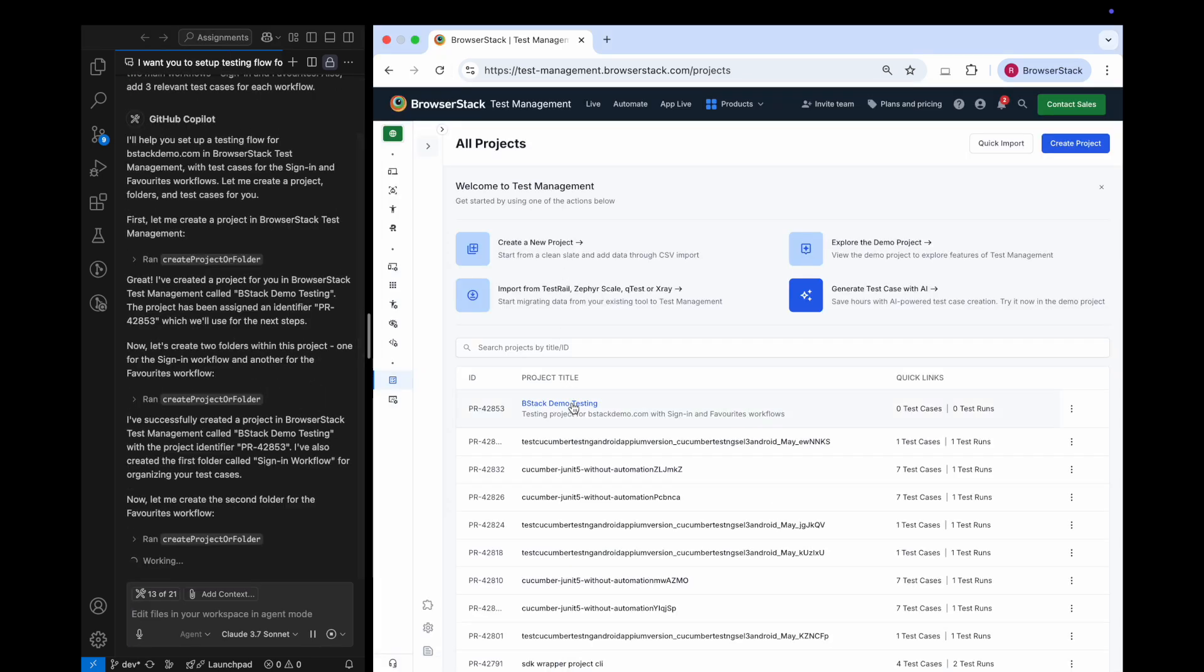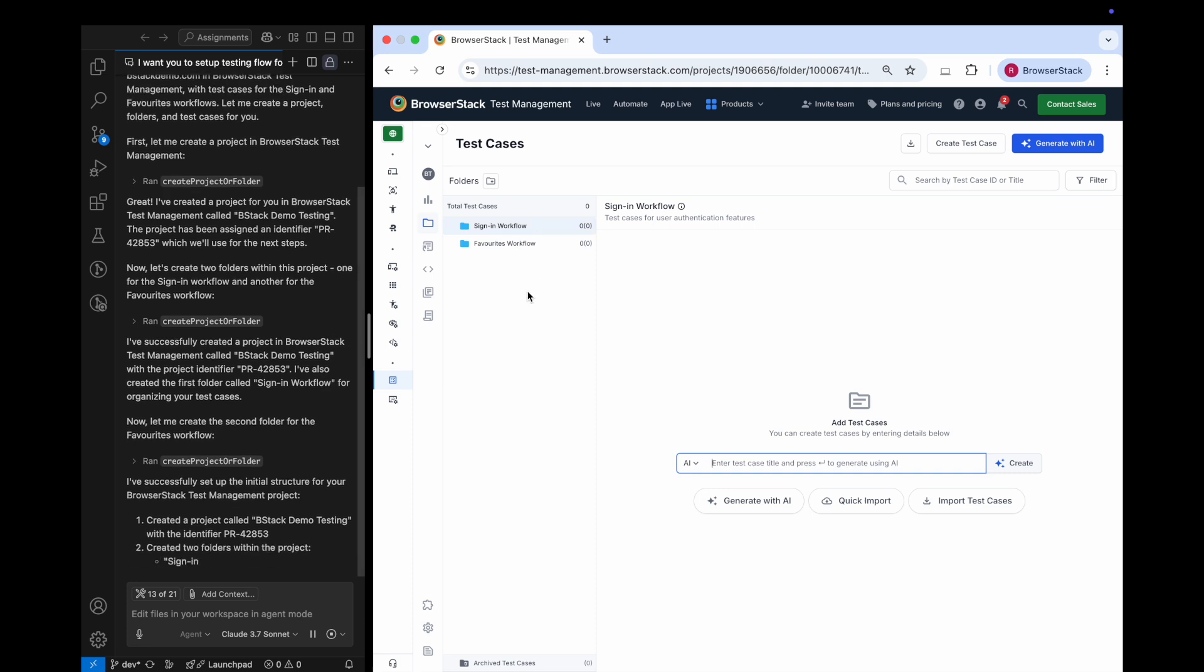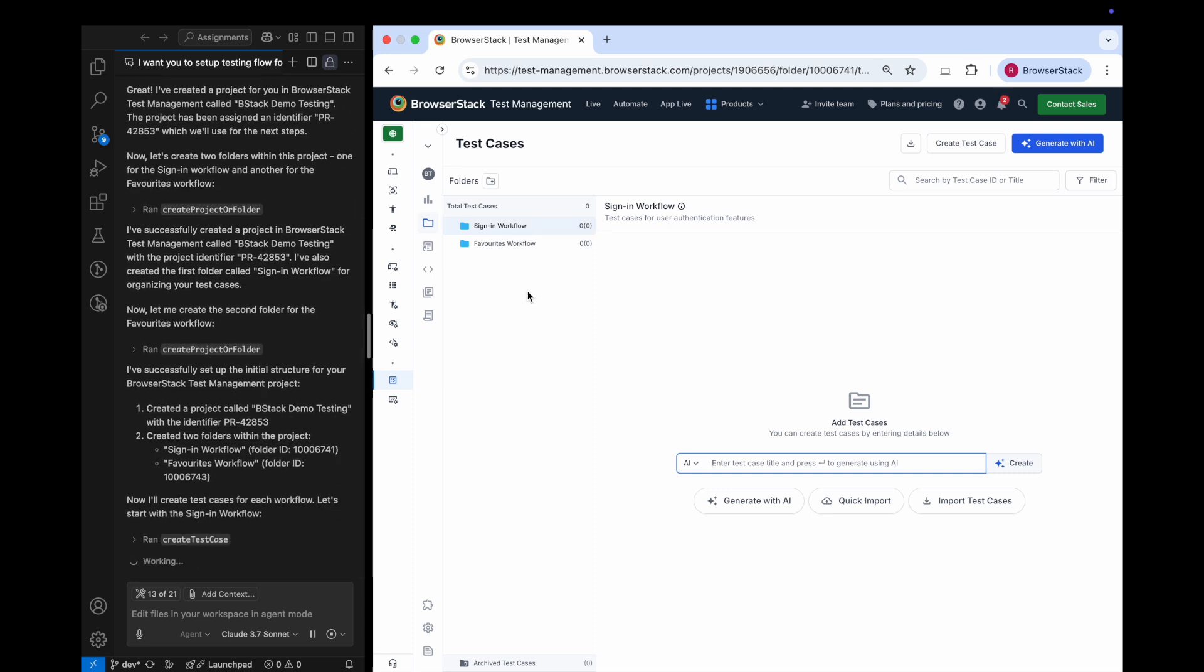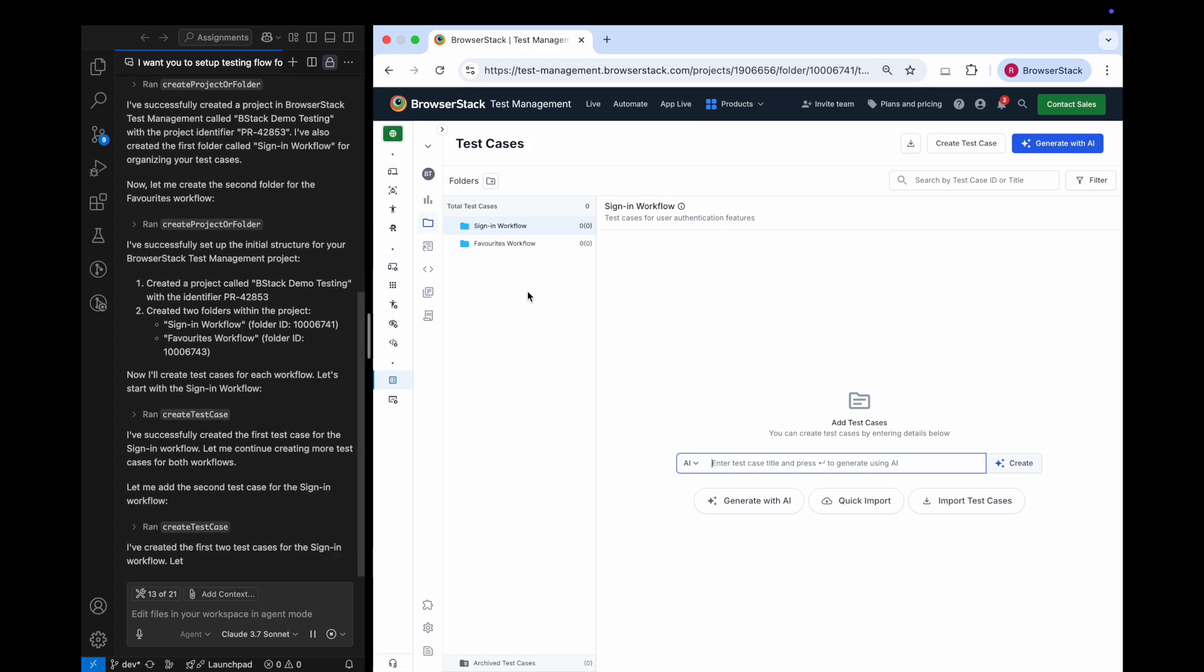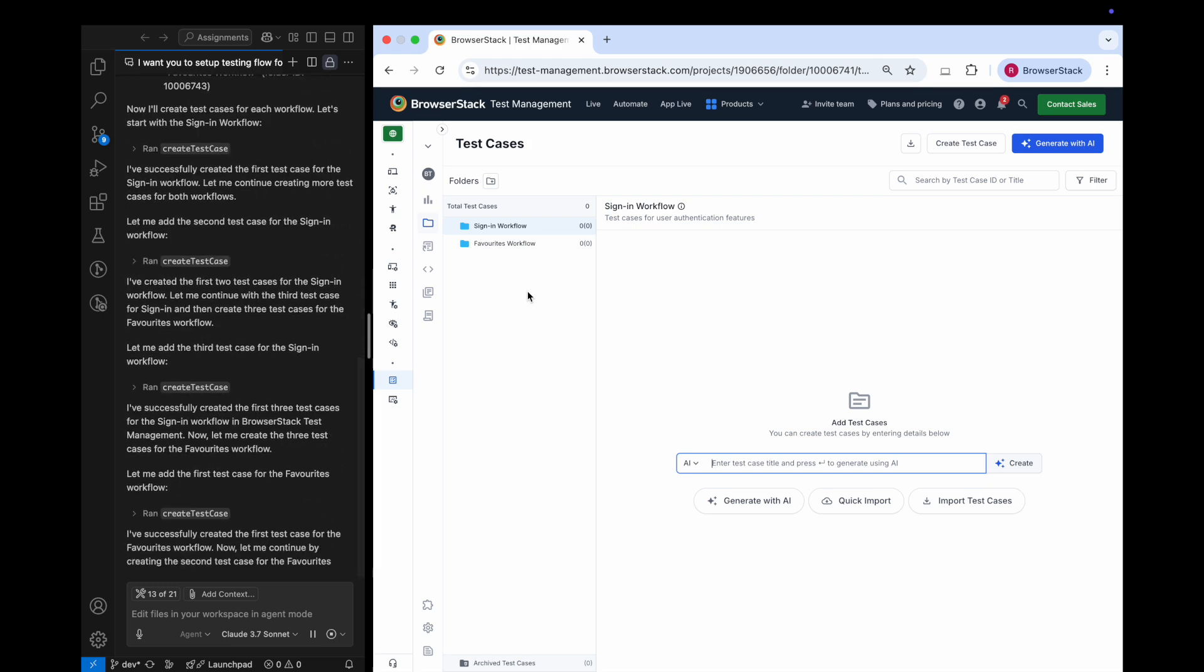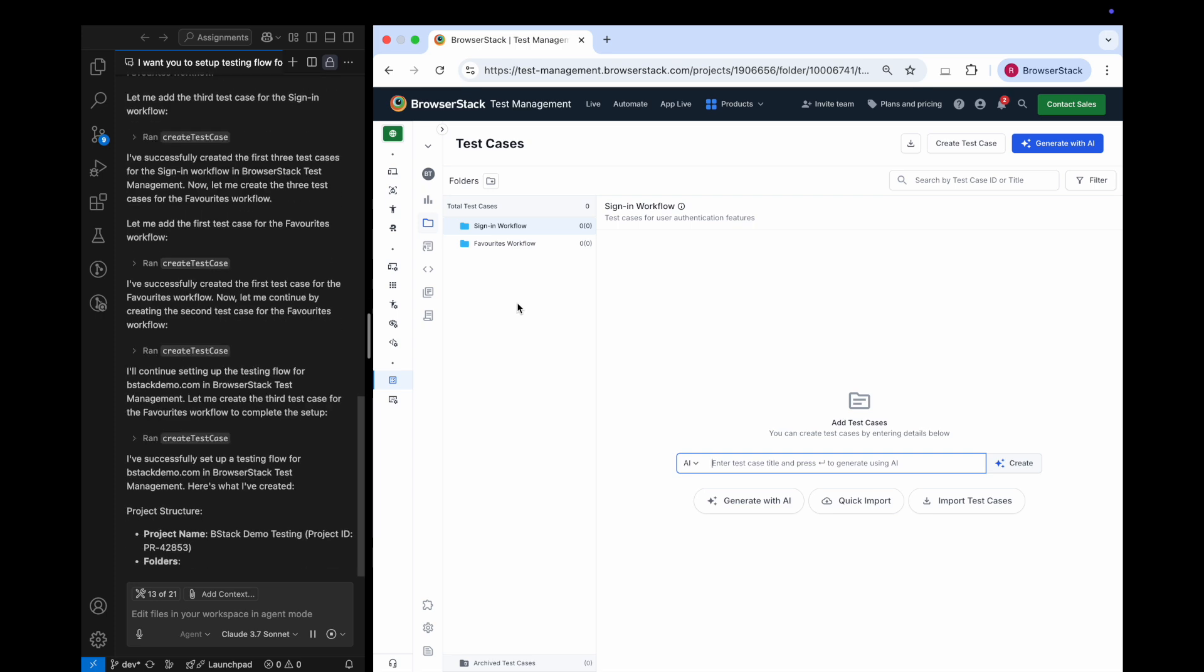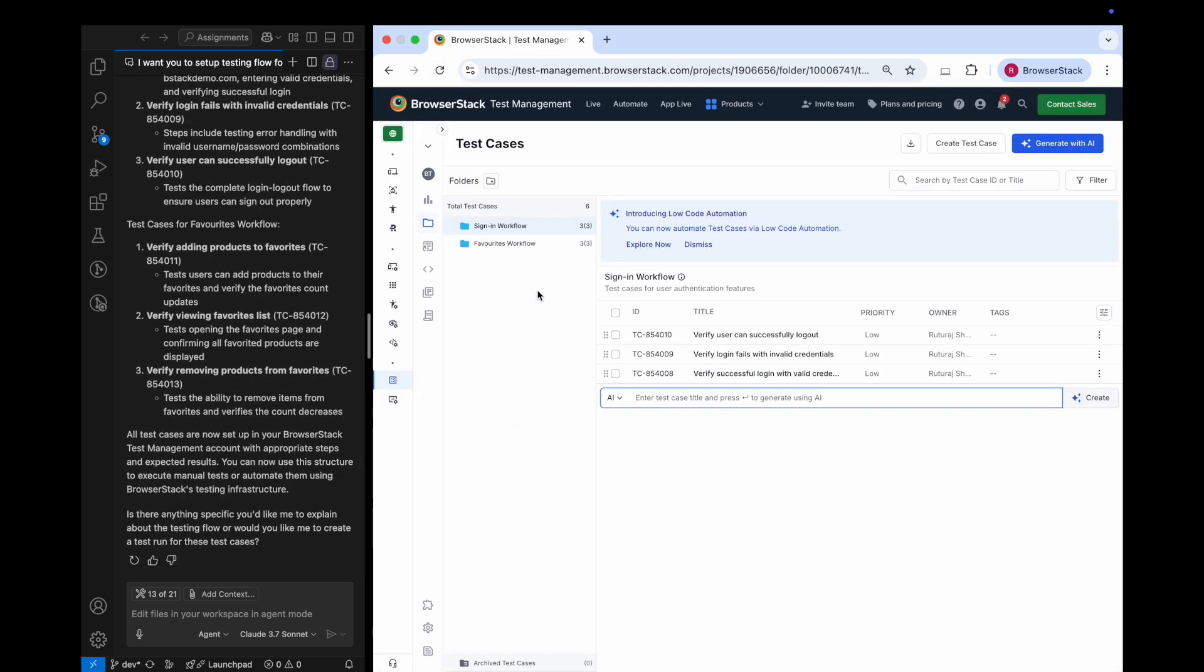Since my Copilot is powered by the BrowserStack MCP server, it's already created a new project and the necessary folder structure inside Test Management. Now it's generating the relevant test cases and organizing them neatly into their respective folders.